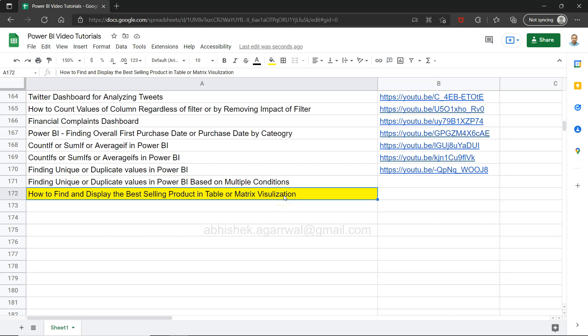Hello there and welcome to the new Power BI tutorial video. In this video I want to show you how you can find and display the best selling product in a table or matrix visualization. Generally we create a table like this one over here, which is an aggregated table showing the subcategory and their respective sales.